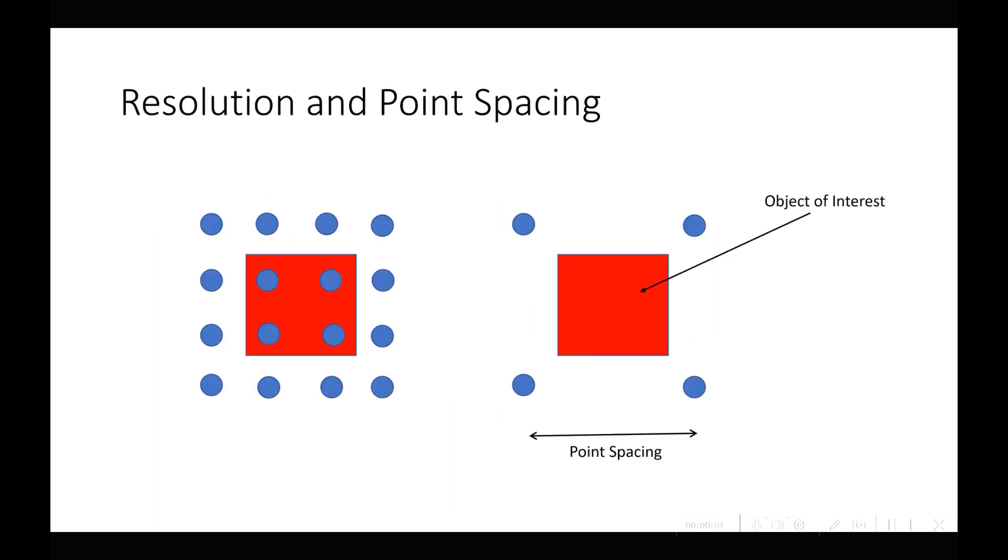Now let's look at resolution and point spacing. Here we have two different scanners, these points on the left and the ones here on the right. They have different point spacing and the red object is an object that we want to be able to scan.